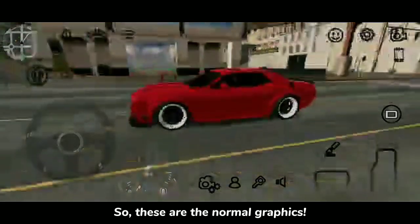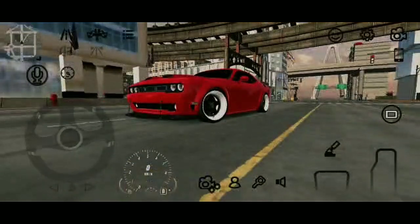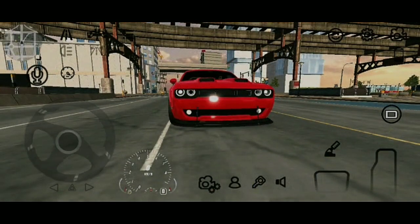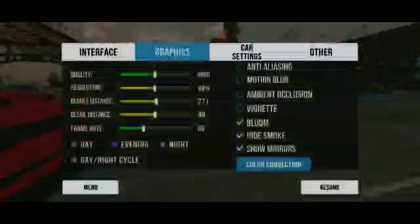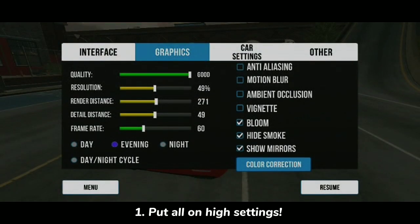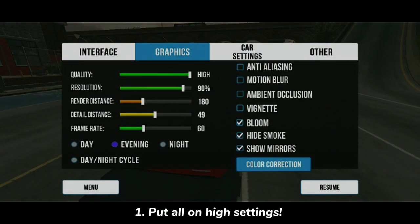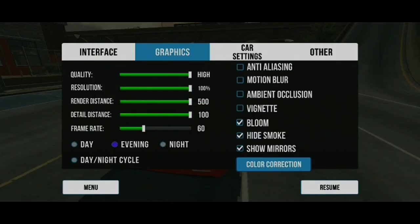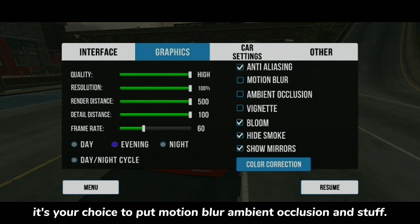So these are the normal graphics — now let's change them, follow my steps. Step one: put all settings on high. It's your choice whether to enable motion blur, ambient occlusion, and similar options.